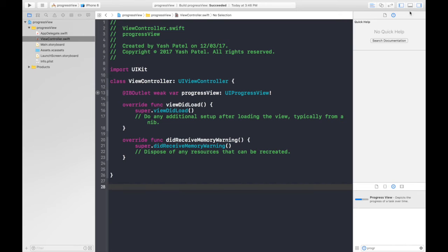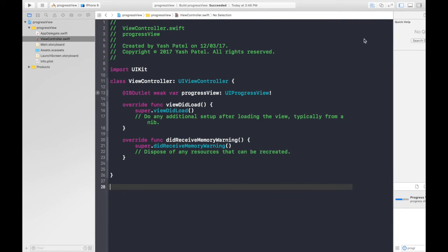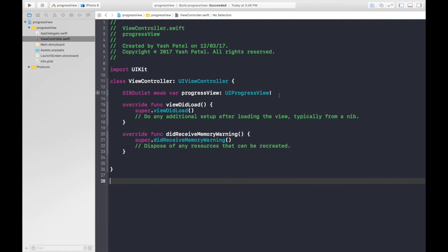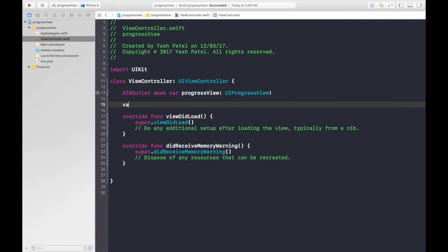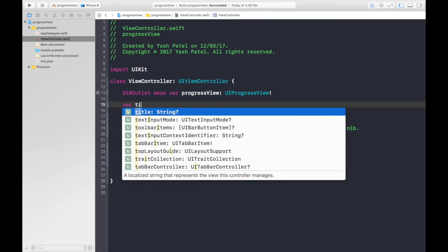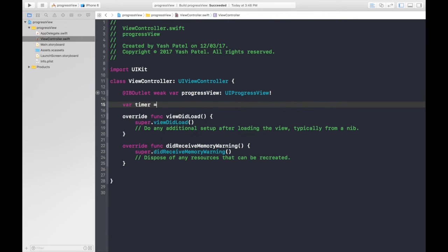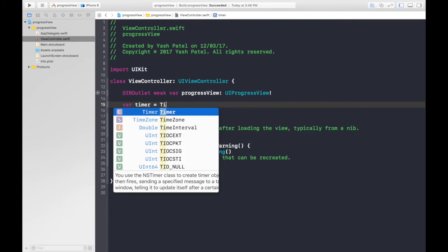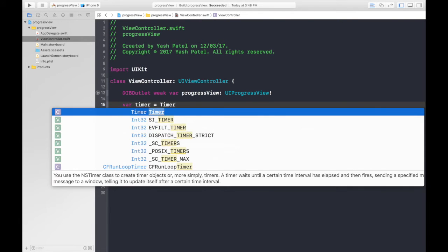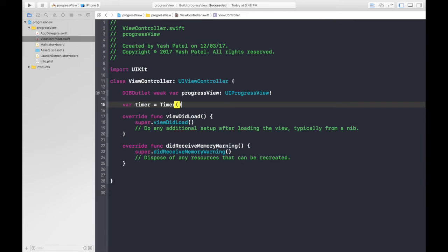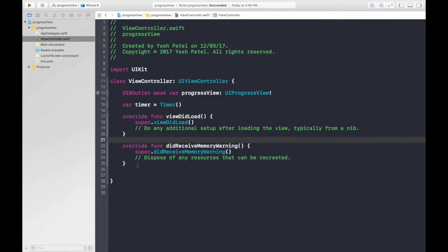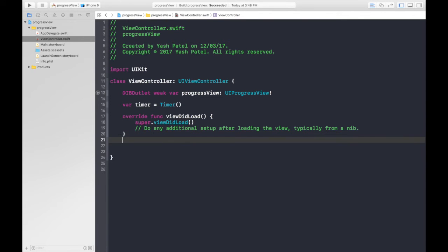So let's start coding. First of all we will create a variable timer which will be timer of type Timer, and don't forget the parentheses. Now we need to create a function go.